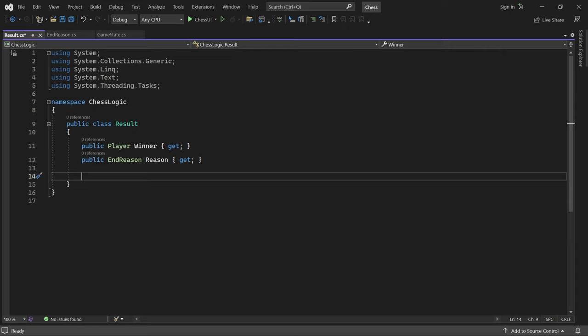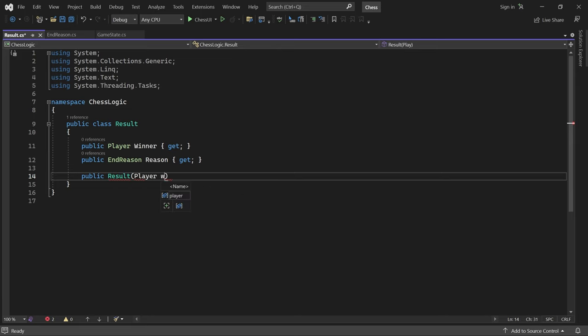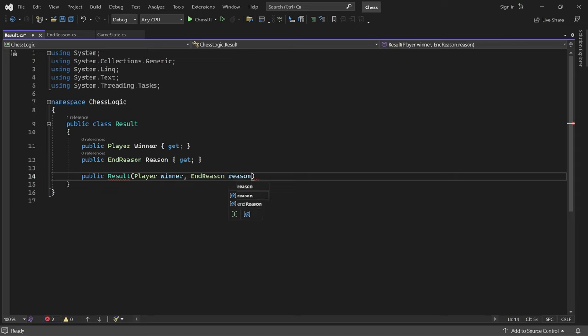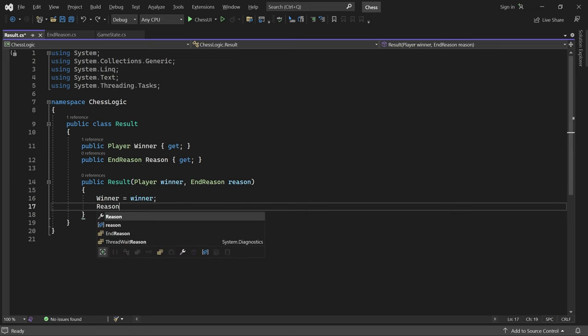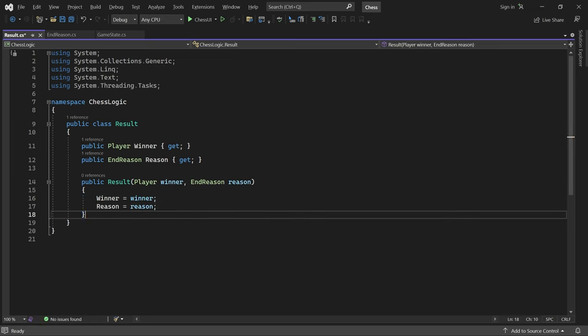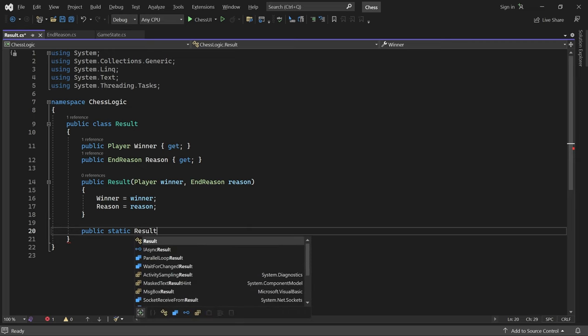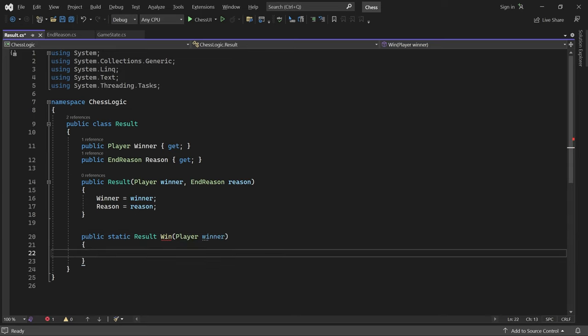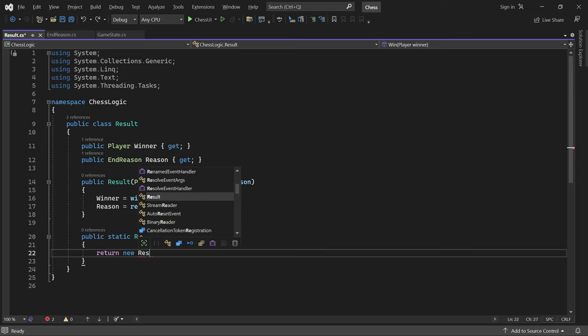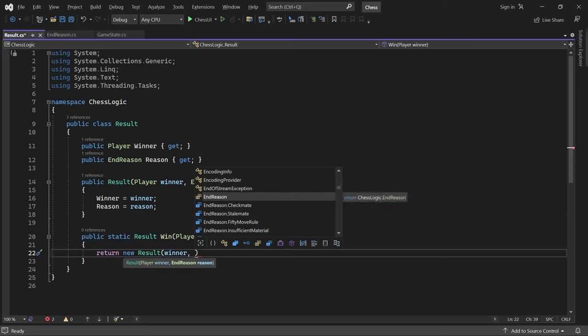The constructor will take in these values and store them. I'll also create two convenient methods for creating a result. One for a win. It takes the winning player, and returns a new result containing that player and the checkmate reason.